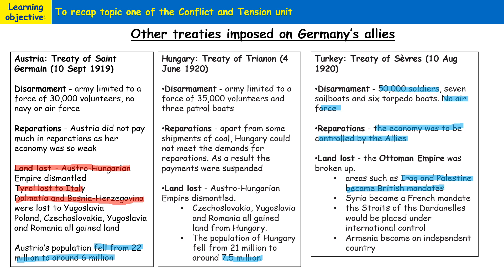Areas outside of Turkey that used to be part of the Ottoman Empire — such as Syria, Iraq, and Palestine — became parts of the French and British Empires. Armenia became an independent country. There had been a long-standing conflict between the Armenian people and the Ottoman Empire during the early 20th century. Some historians and countries believe there was a genocide committed by the Ottoman Empire against Armenians, though many Turks dispute that a genocide took place — quite a controversial area.